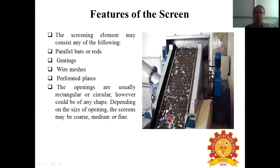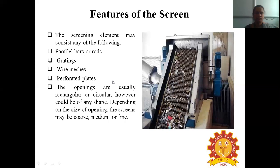The screening element may consist of any of the following: parallel bars or rods, gratings, wire meshes, or perforated plates. The openings are usually rectangular or circular, though they can be of any shape. Depending upon the size of the opening, screens can be coarse, medium, or fine.